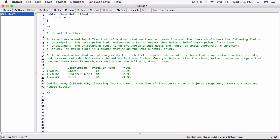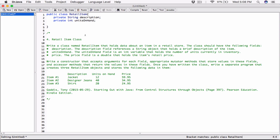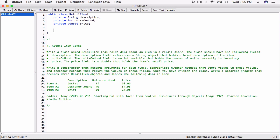Code outside this class won't be able to directly see or change these fields — they'll have to use public methods in this class to access them. So: private String description. Then private int unitsOnHand, because it's an int variable holding the number of units in inventory. And private double price, because the price field is a double that holds the item's retail price. We are now done with the fields of this class.